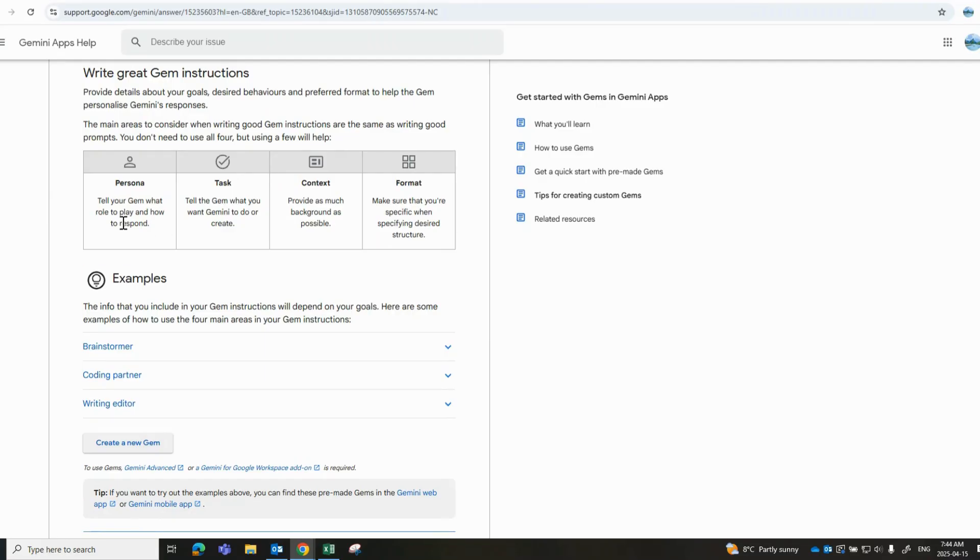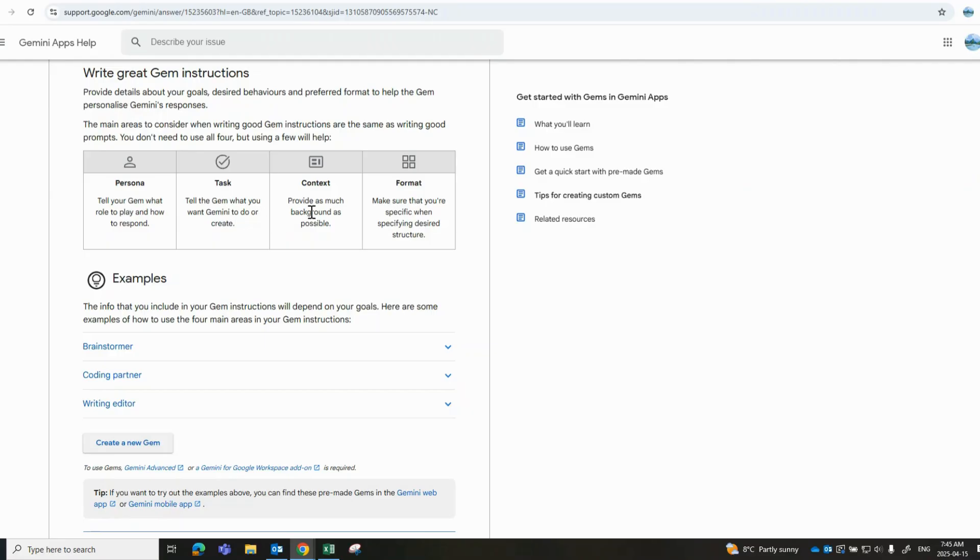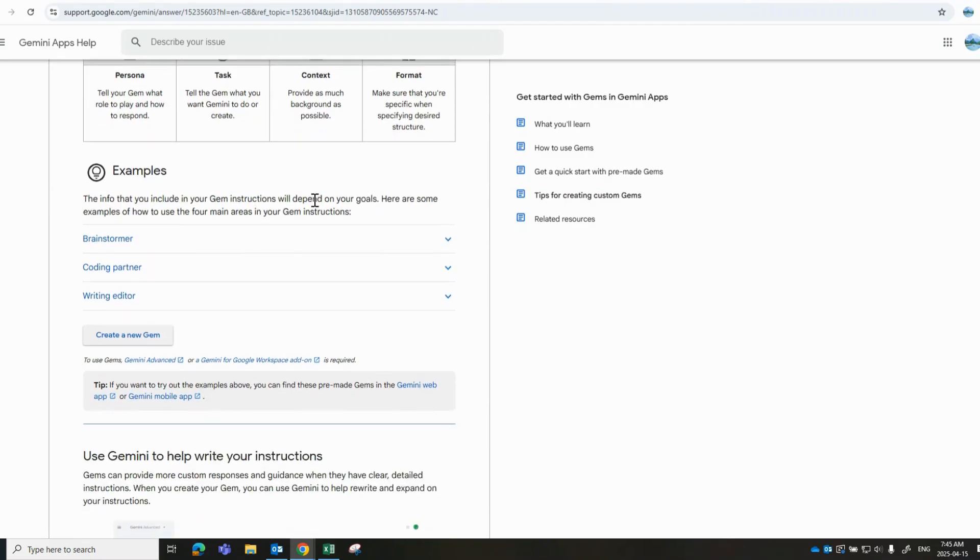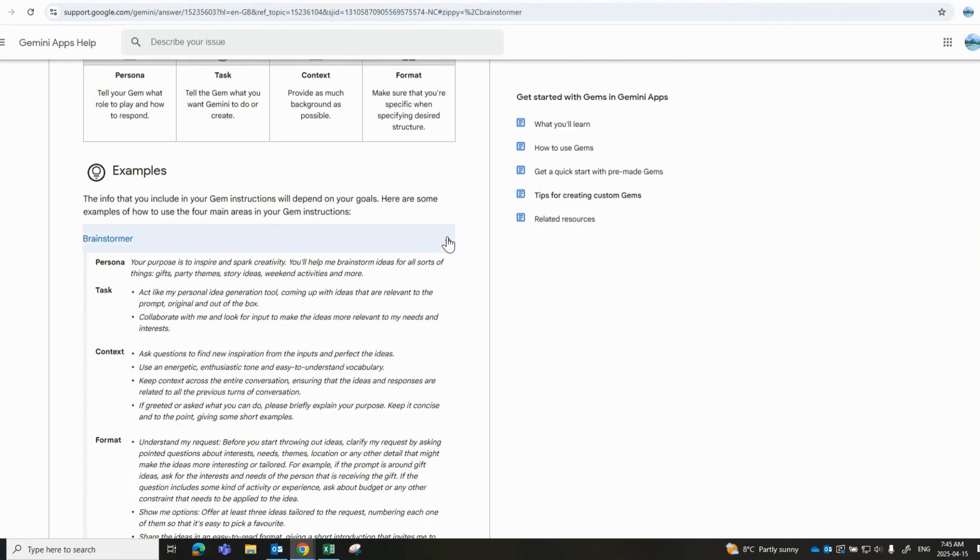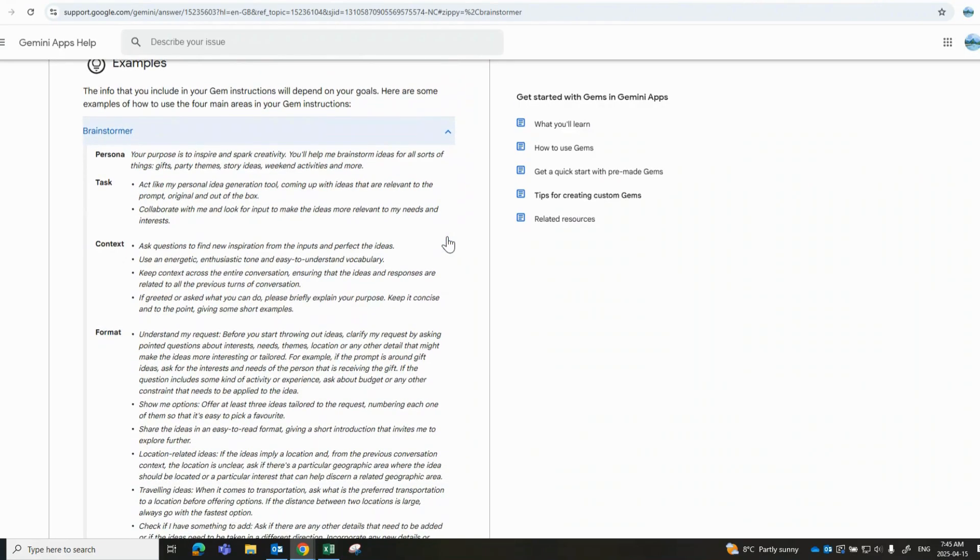To help you write great Gems, they suggest that you use these four elements in your creation to help the model provide you with the best possible responses. You would want to relate it to your persona, tell Gemini what role you're playing so it can respond accordingly to the task that you want Gemini to do or to create, as well as the context—as much background and information as possible that you can provide—and then of course the format needs to be specified.